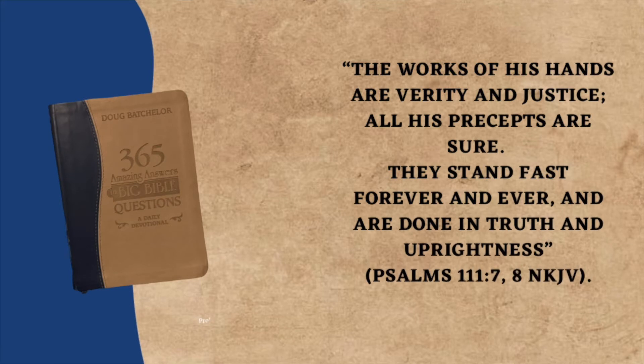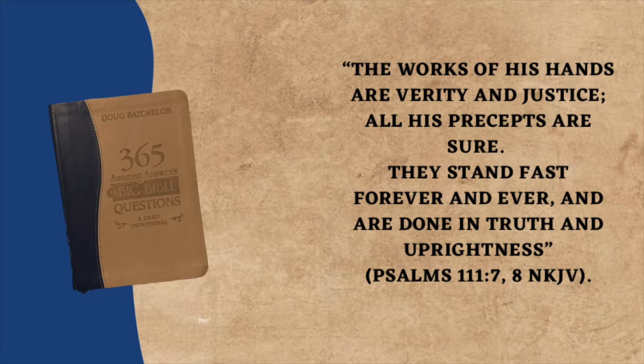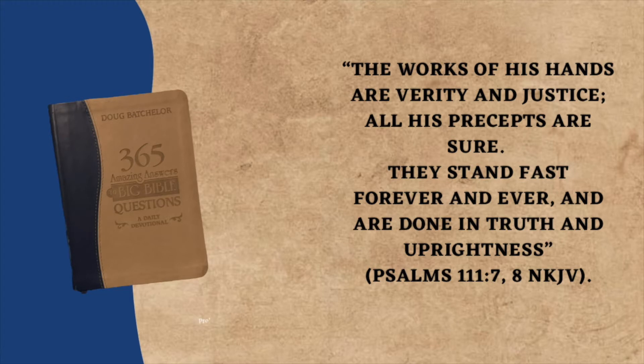The works of His hands are verity and justice. All His precepts are sure. They stand fast forever and ever, and are done in truth and uprightness.